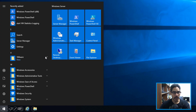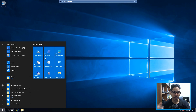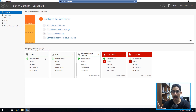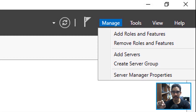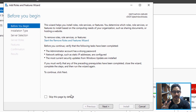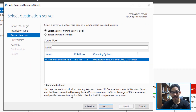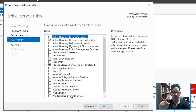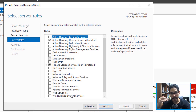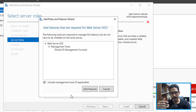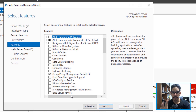Next, click on Start and open Server Manager. Once it loads up, click on Manage, then Add Roles and Features. You'll get the wizard — click Next, Next, Next. One of the server roles you need to install first is Web Server. Click on that, you'll get Add Features — just add all the features and click Next.